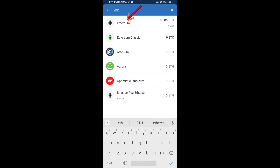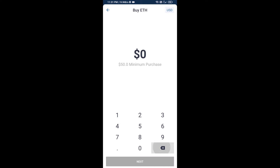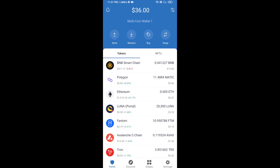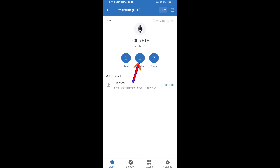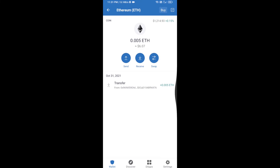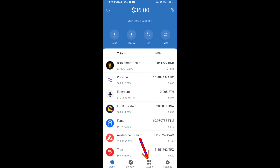Here you can buy a minimum of 50 ETH using Binance Connect, or you can receive ETH using a contract address. Click on Ethereum, then click on Receive. Here you can receive ETH using the contract address and QR code. After receiving ETH, click on DApps.